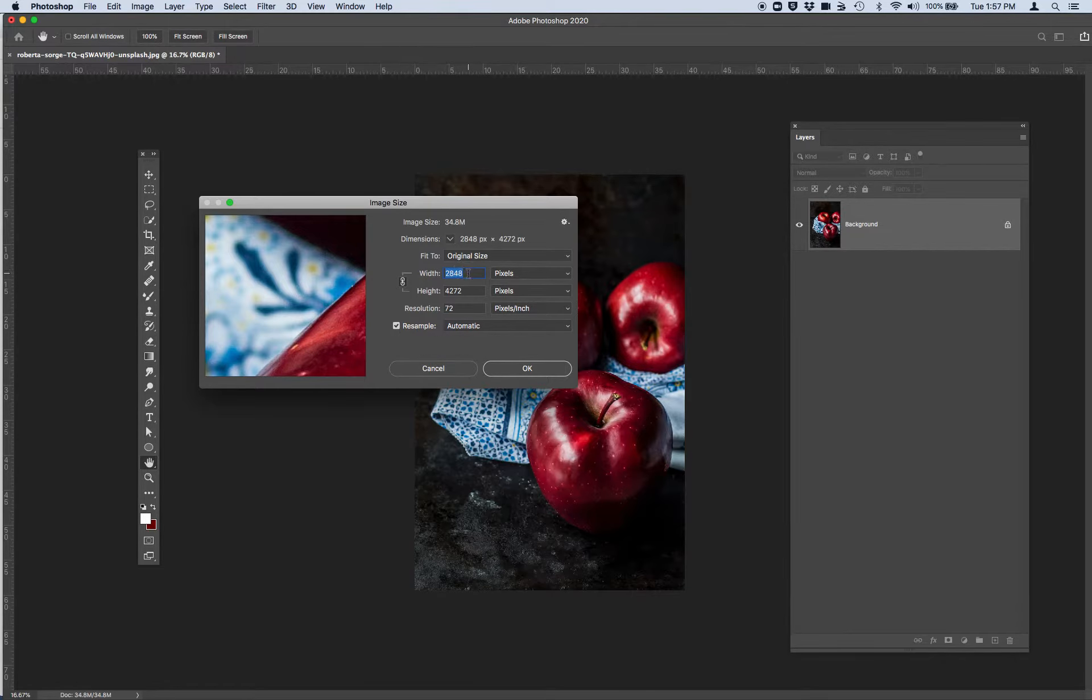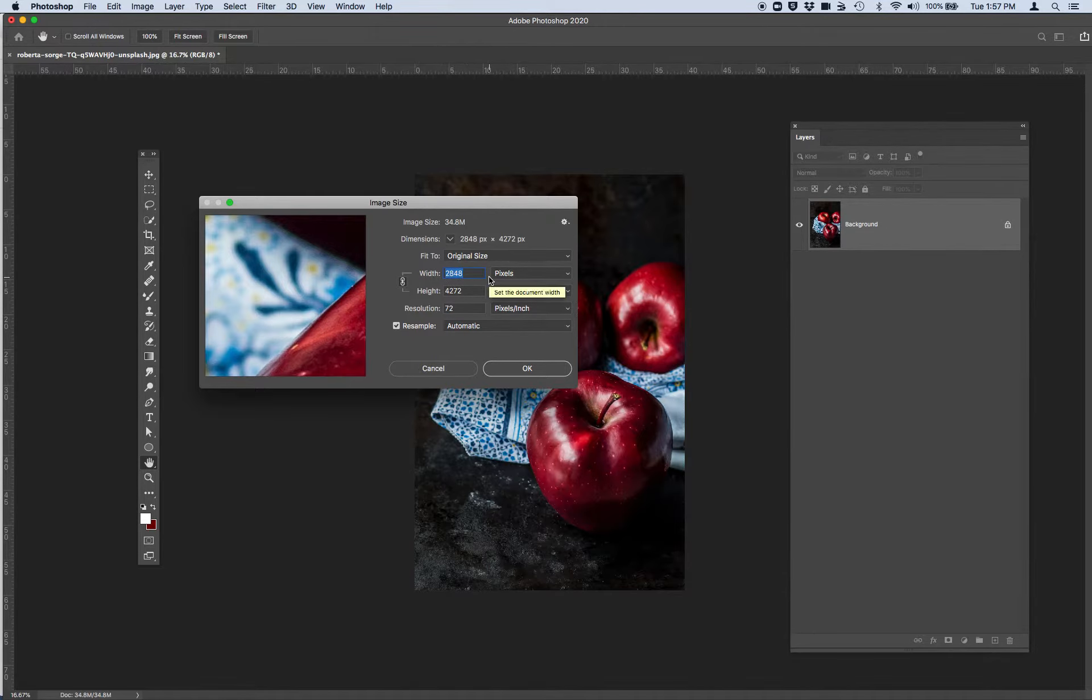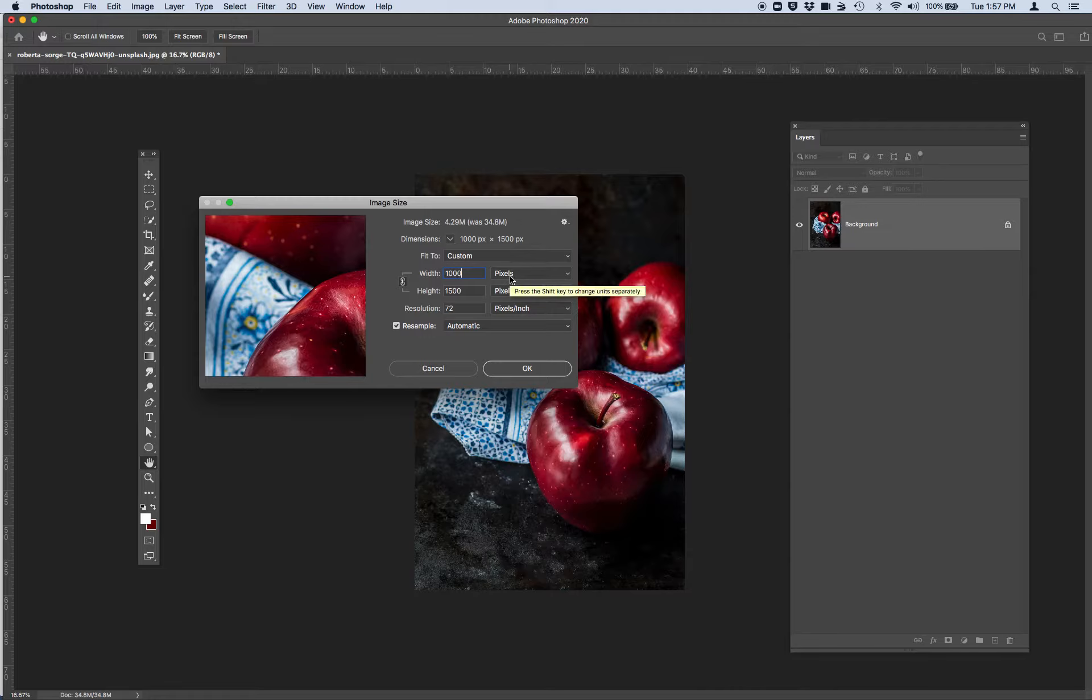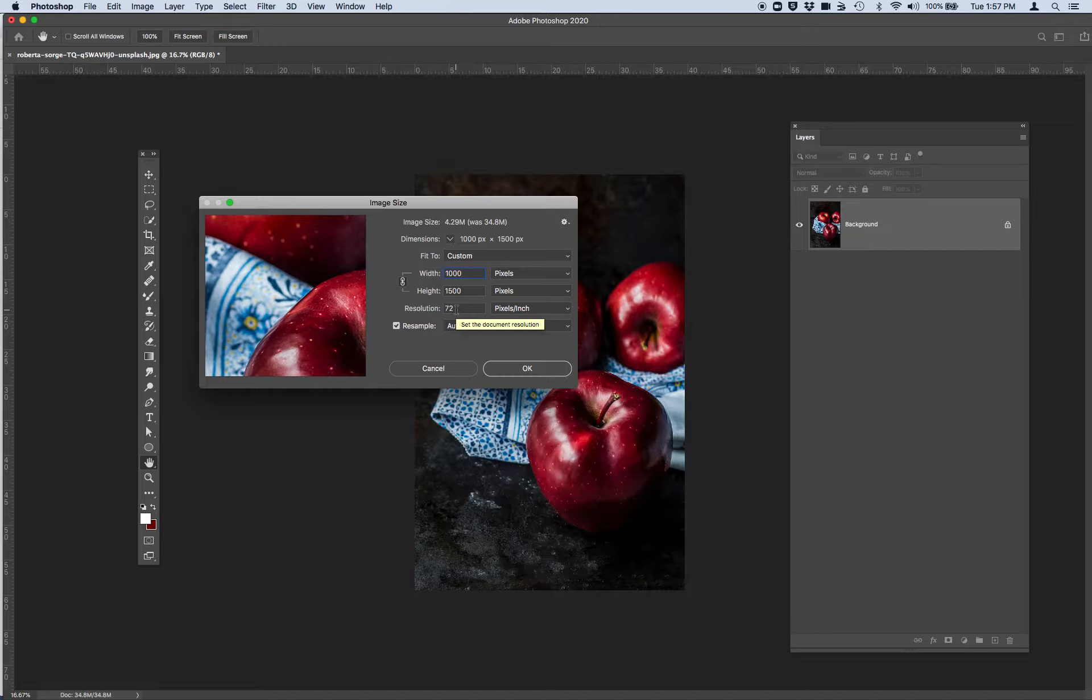And the next thing I want you to do is I want you to go ahead and put your cursor in the width box and type in a thousand pixels. Again, make sure you're working in pixels, not inches. And then the resolution is under 150. It's 72. So I'm going to leave it at 72.